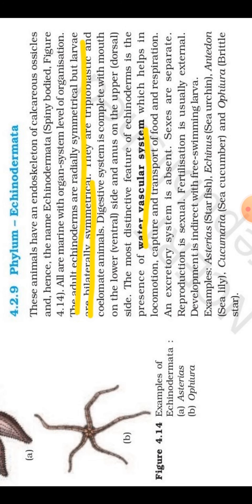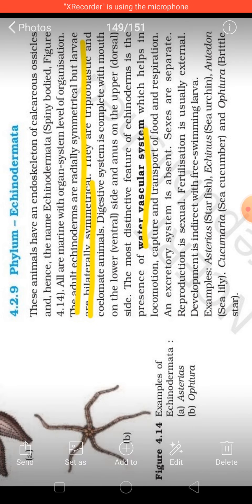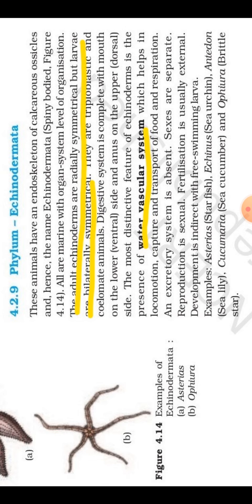One more distinctive feature of echinoderms is the water vascular system. The water vascular system is present in them and it helps in locomotion, capturing and transport of food, and lastly in respiration. So the water vascular system assists in locomotion, food capture, food transport, and respiration.